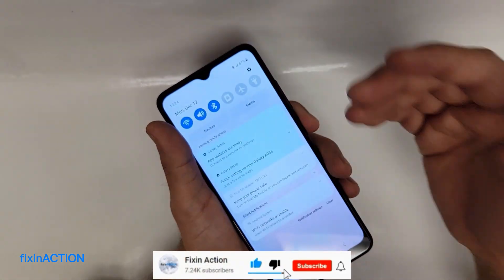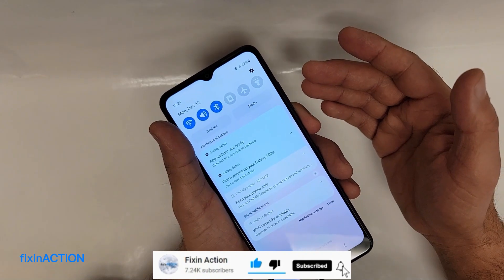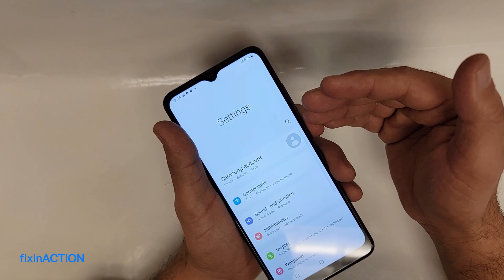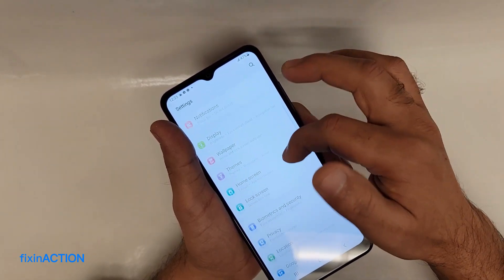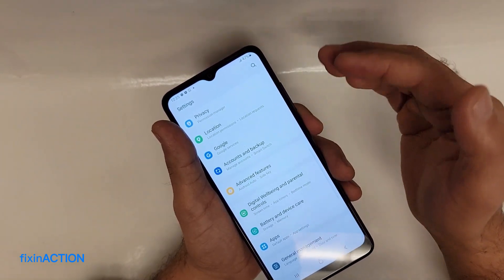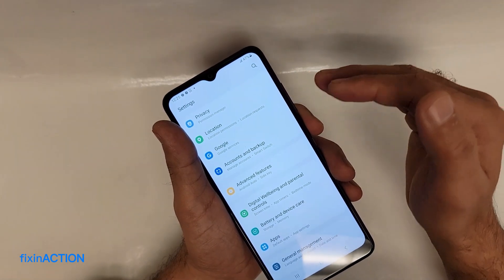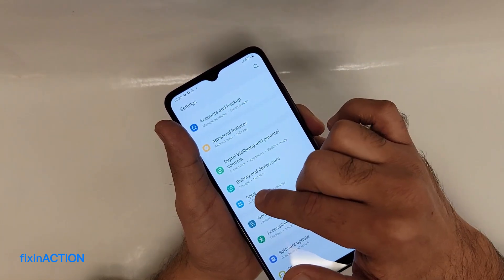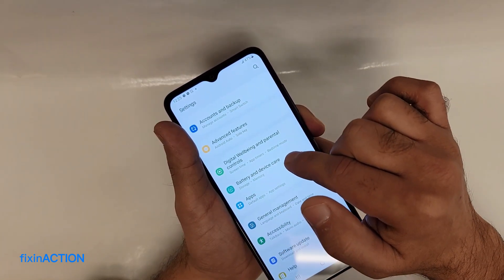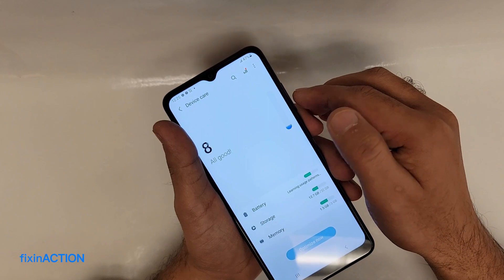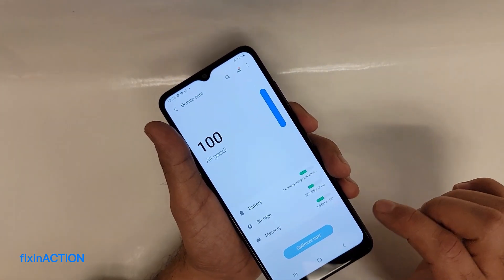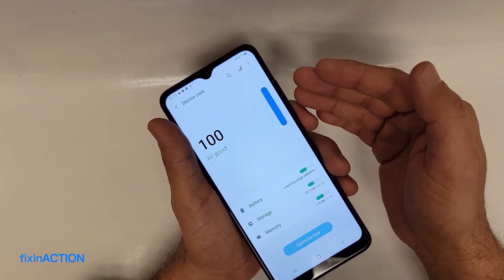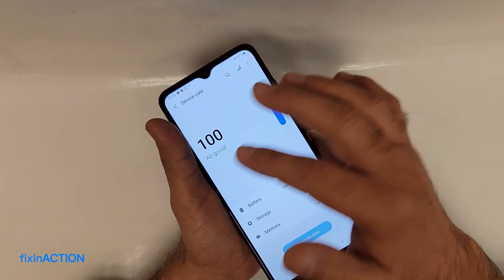Now let's increase the speed of your device. You should do this process every day to make sure your phone is 100% functioning faster. Go to Settings, tap Battery and Device Care, and here you will see 'Optimize Now'. My phone shows 100% good since I recently reset it and haven't used any apps.